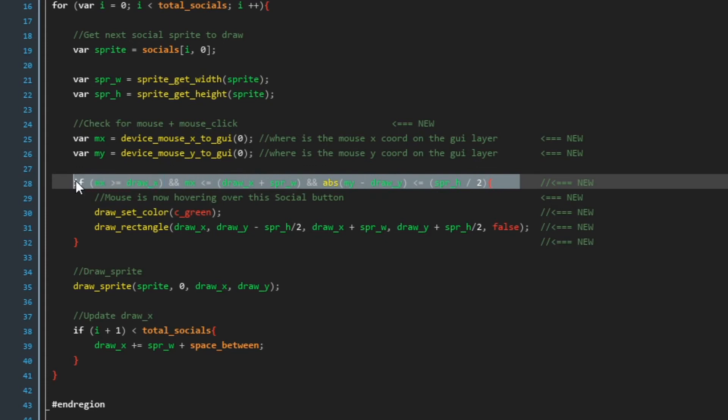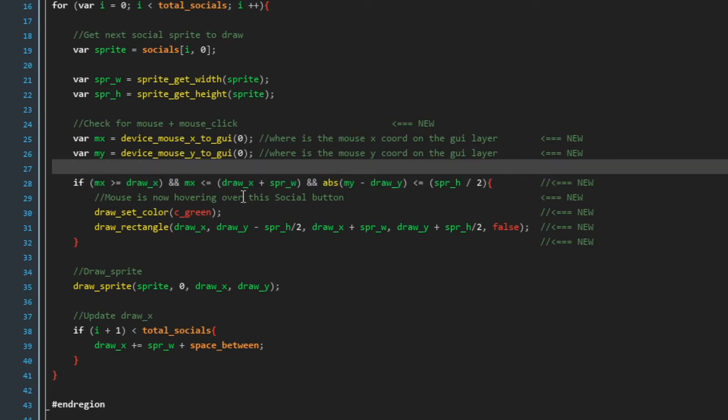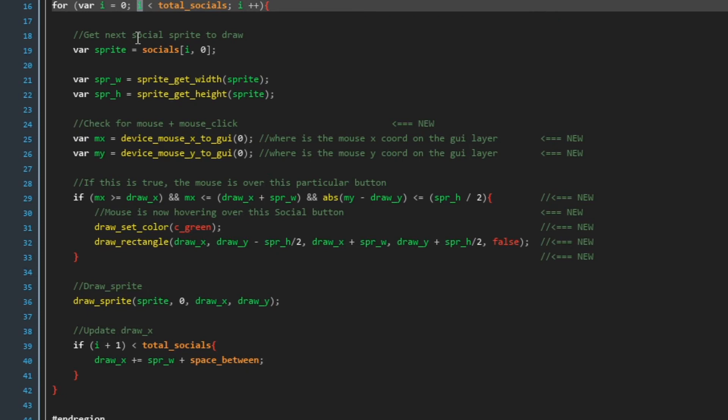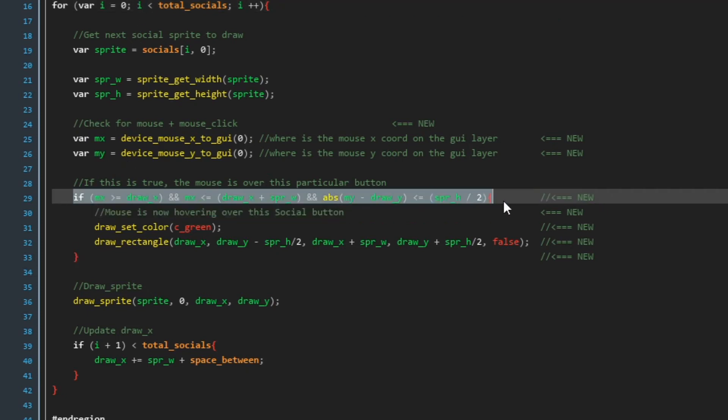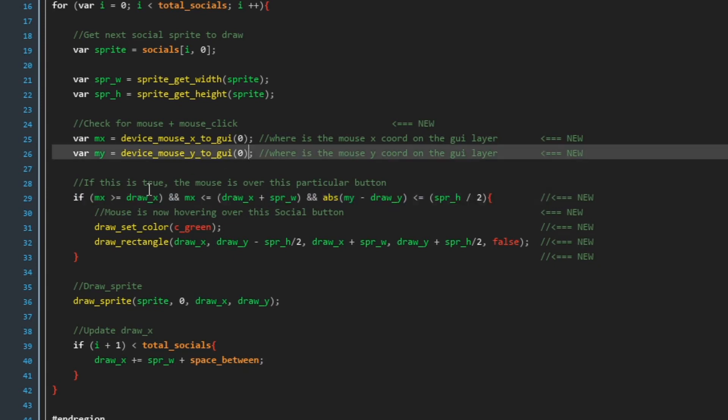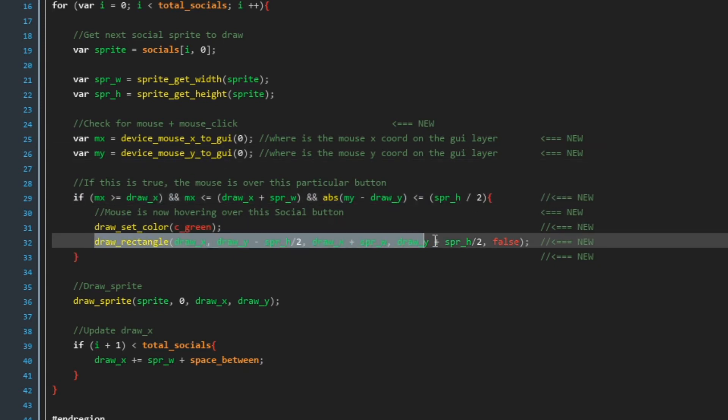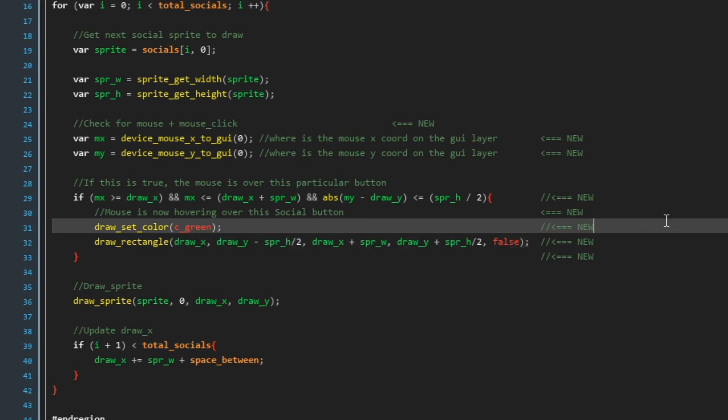This code here you don't need to really understand this bit, just know that this line if this is true the mouse is over this particular button. Which button depends what i equals. So if i equals two and this is true then it's over the third button. So if it's true then we're going to draw for now just a rectangle just to make sure this works.